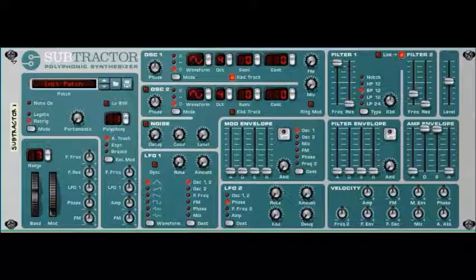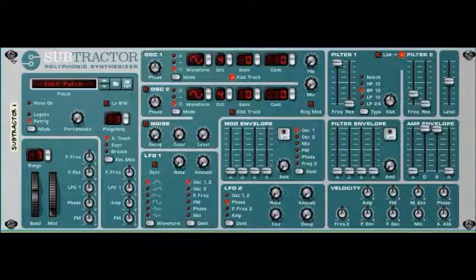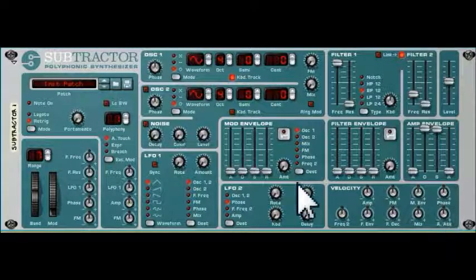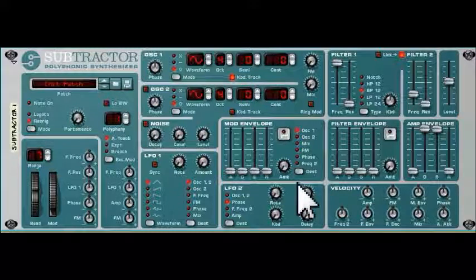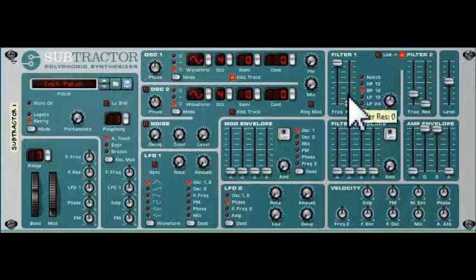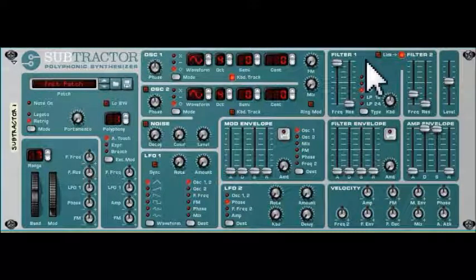Hey, Ed here again with session four of the Subtractor polyphonic synthesizer tutorial. Last time we looked at filters in a general sense — what a filter is, what it does, and the different types of filters available. We looked at those on the M-Class Equalizer so that we had a graphical representation of what the filter was doing. We're now going to look at the actual filters available in the Subtractor synthesizer.